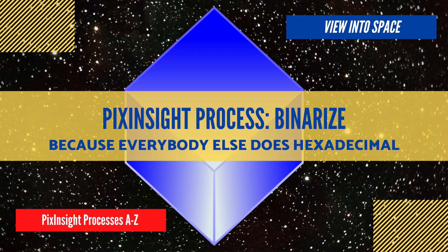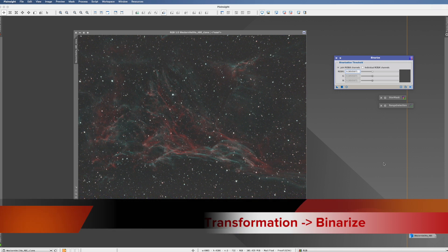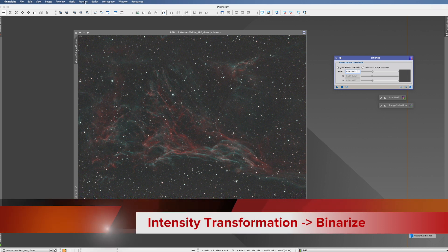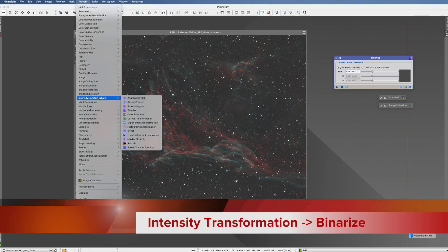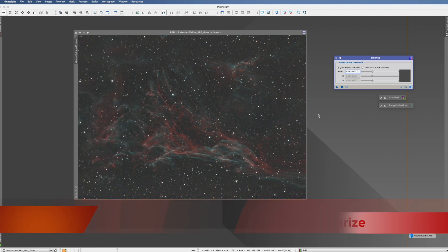This is the PixInsight process tutorial for the process Binarize. You find this process in Process, Intensity Transformation, and there it is.